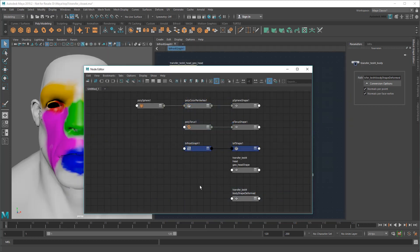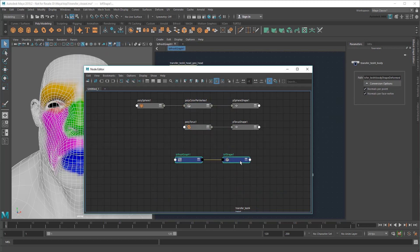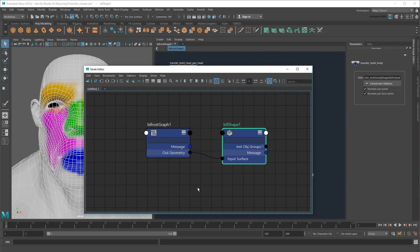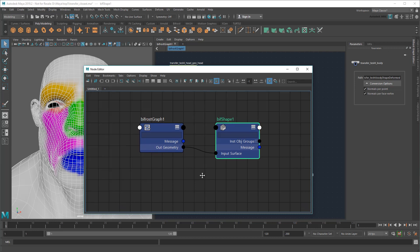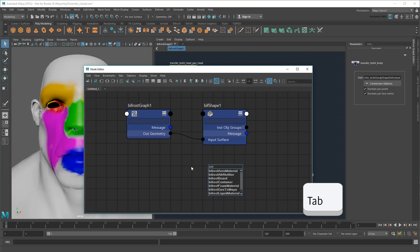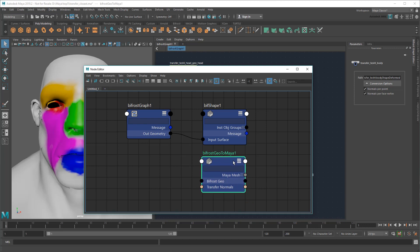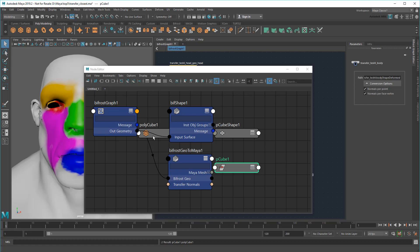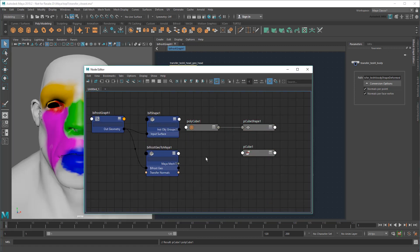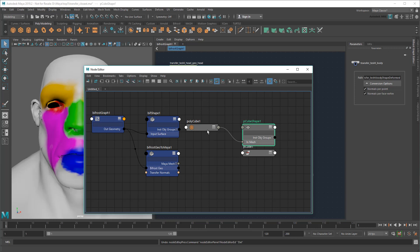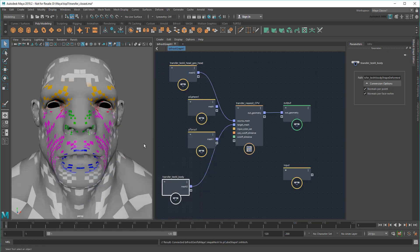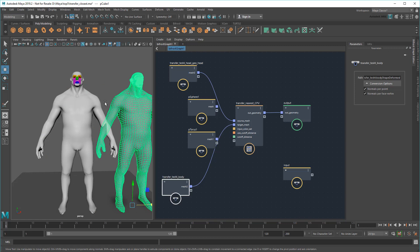So in the Node Editor, I'll select the Bifrost graph and show its connections. Here you can see the graph is already feeding my Biff shape, which is what you currently see in the viewport. In order to get it to actually build a polygon, I'll need to create a BifrostGeoToMaya node. This node accepts the out geometry of the Bifrost graph, then builds a Maya mesh, which I need to feed into a shape. Any shape node will do, so I'll just create a random primitive like a cube. Then, instead of building it with PolyCube, I'll just feed it with the BifrostGeoToMaya mesh instead.